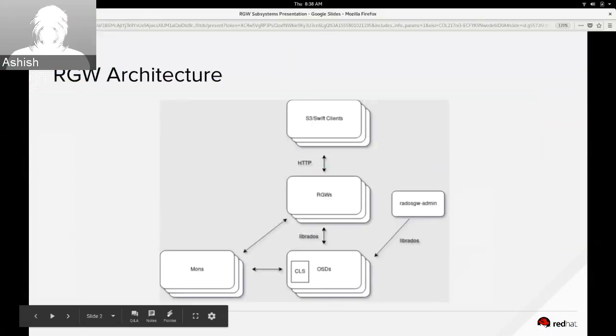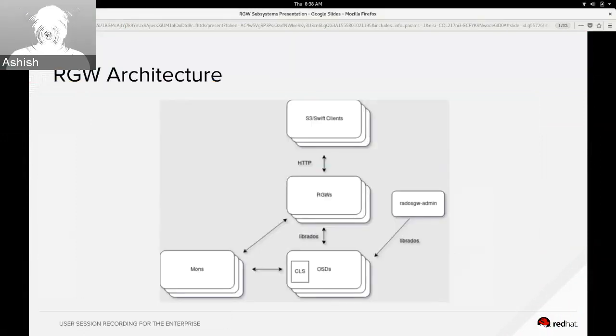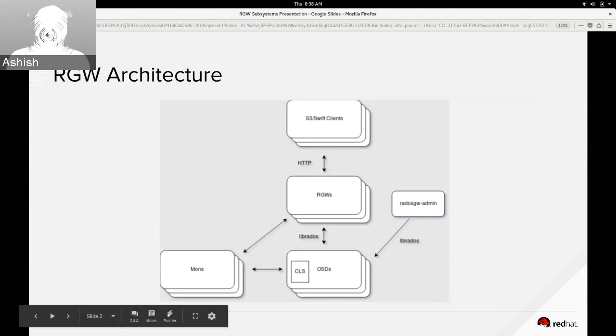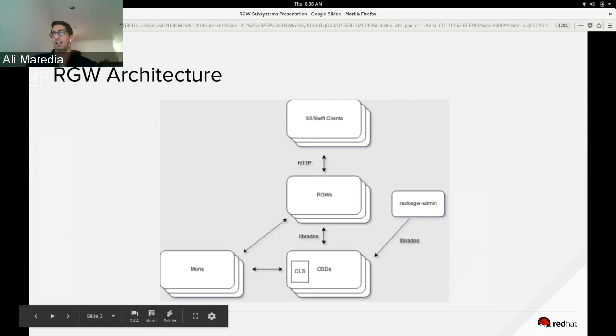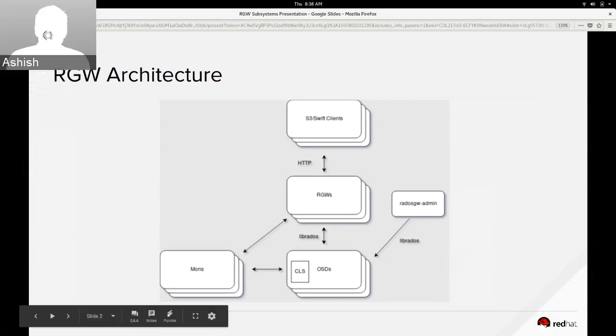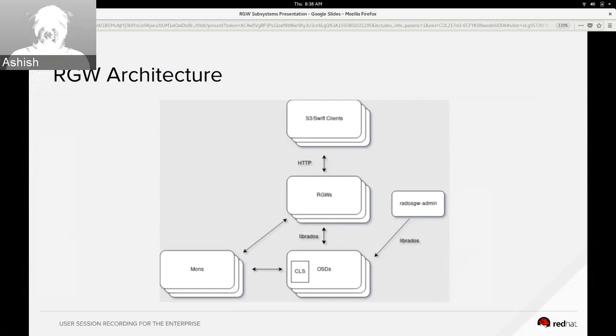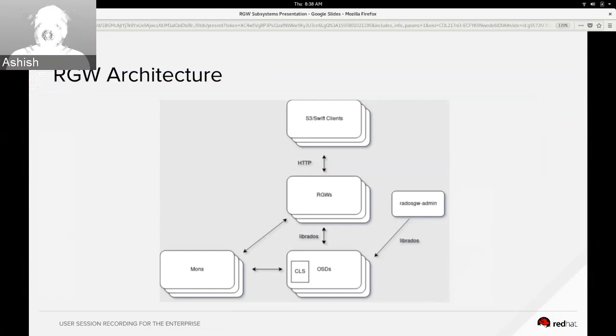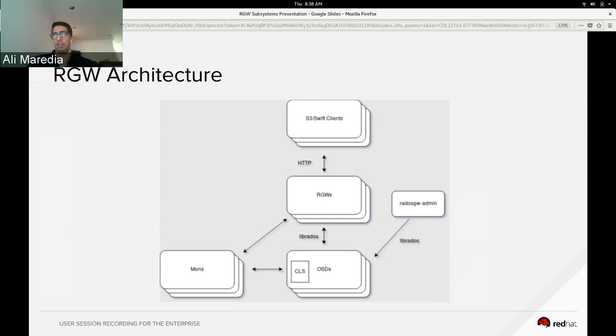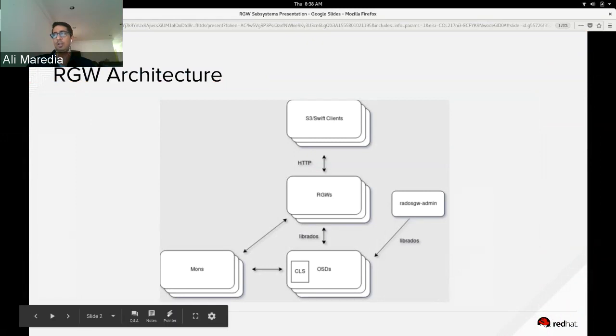A quick refresher from the last presentation. As you can see, here's how the RGW fits into the overall picture of Ceph. S3 and SWIFT clients know about the RGW endpoints and interact with RGWs using HTTP.